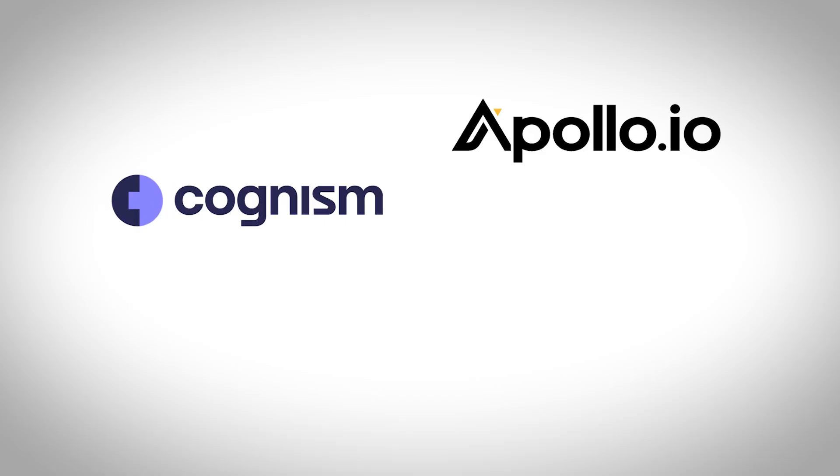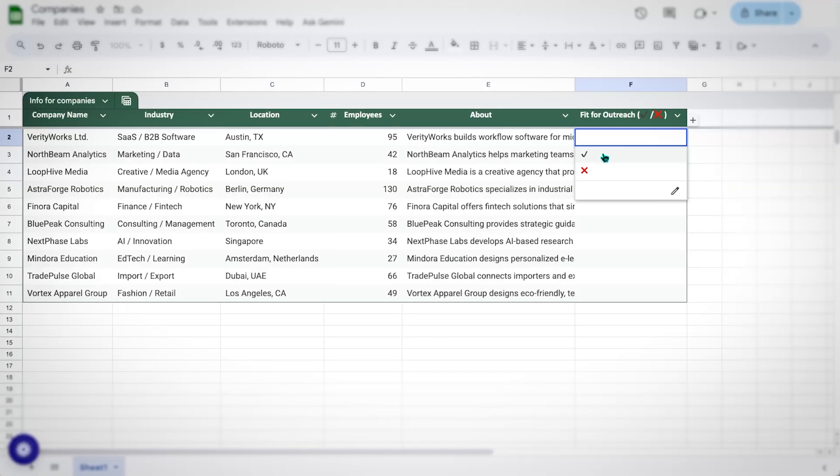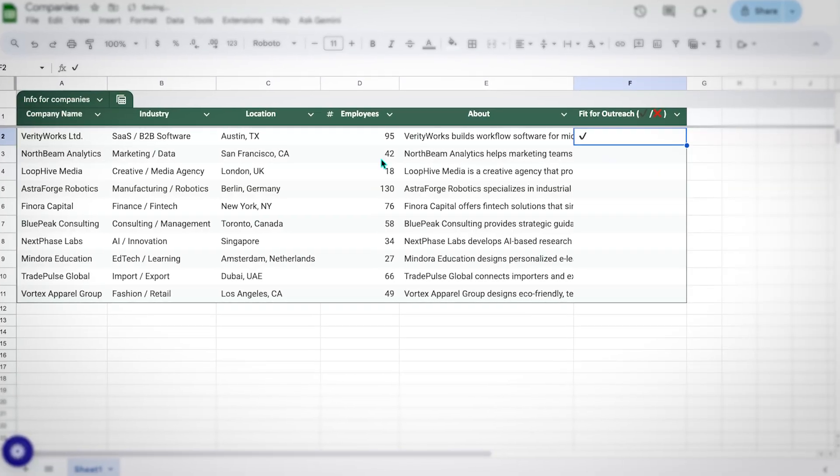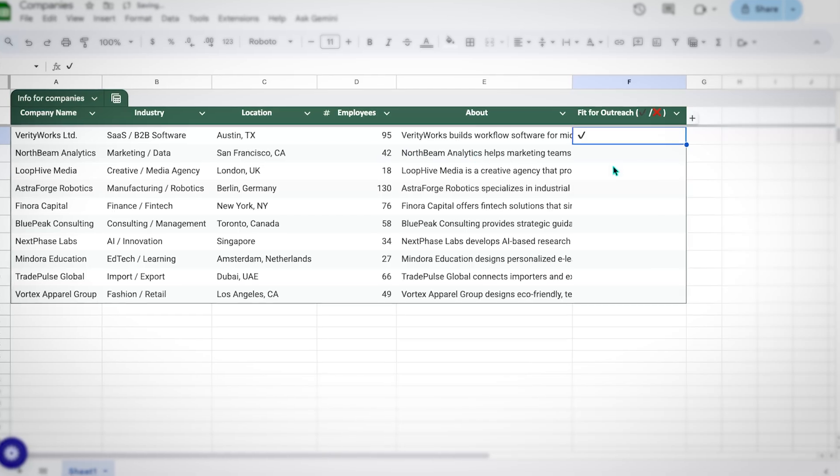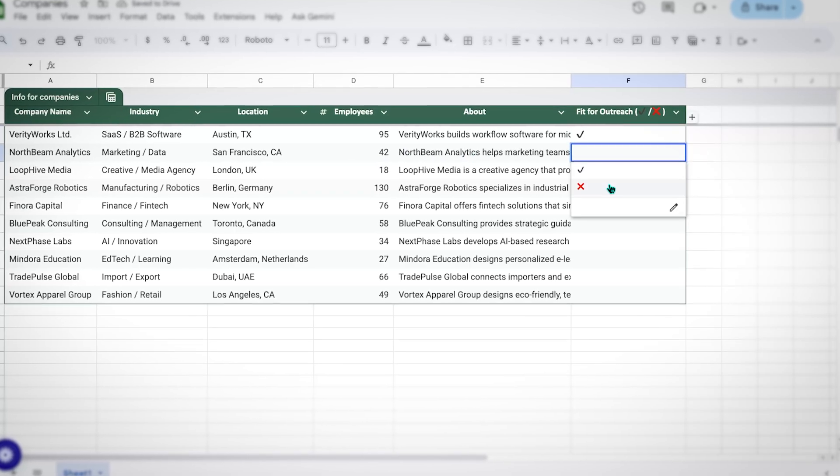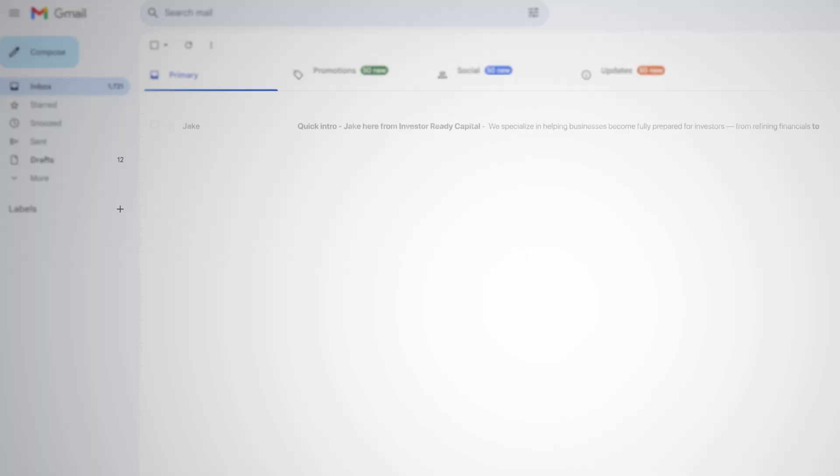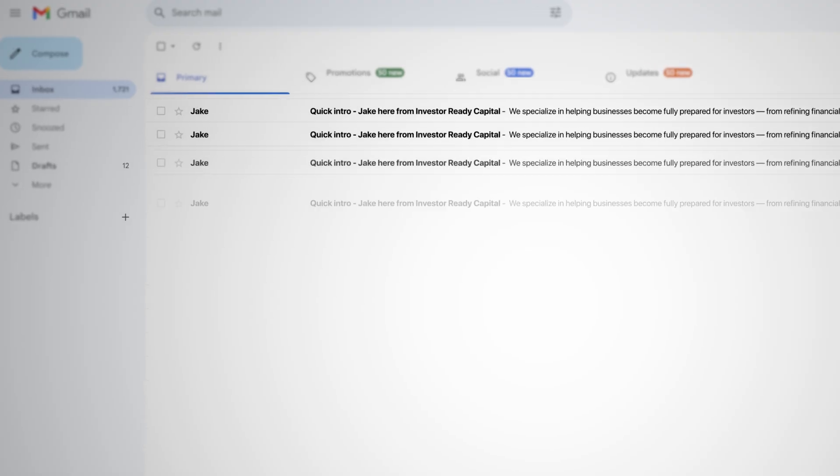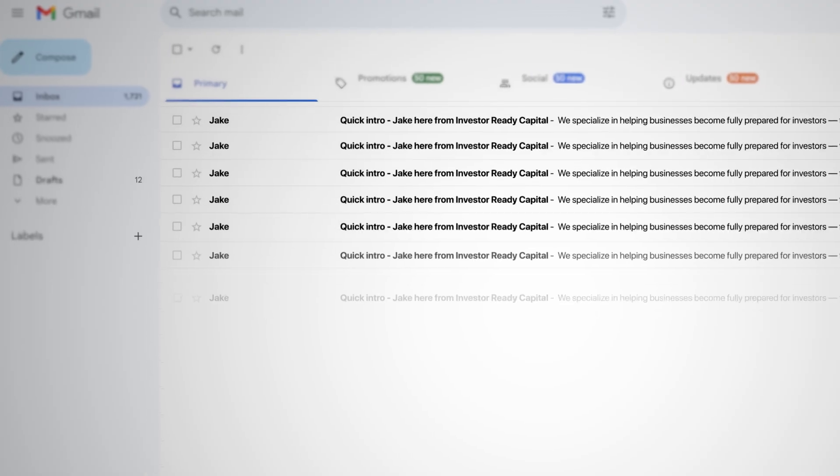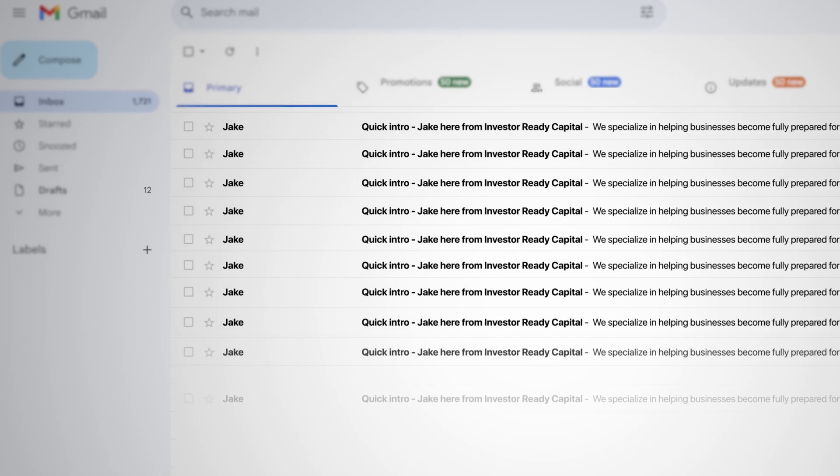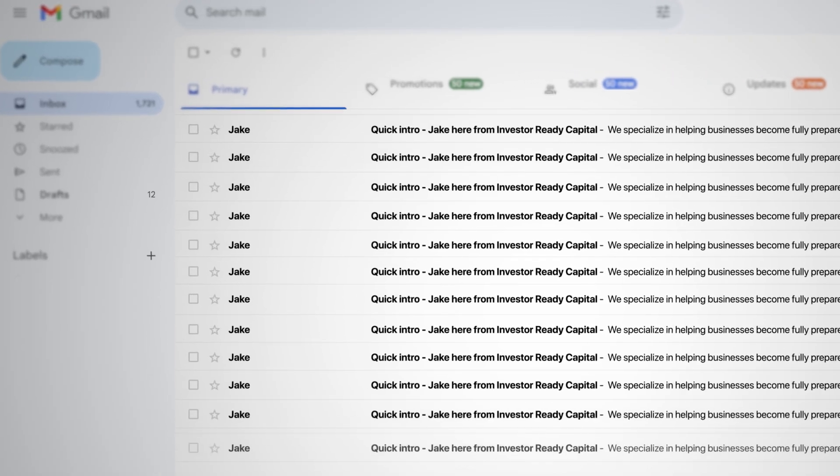99% of sales teams are spending hours on building company lists using tools like Apollo, Cognizm or ZoomInfo. A lot of the time, sales teams are still qualifying and researching each individual company and account manually in order to qualify them for their product or service, or mass blasting innocent leads with pitch slaps in their cold emails worse than a tech grandad that just discovered ChatGPT.